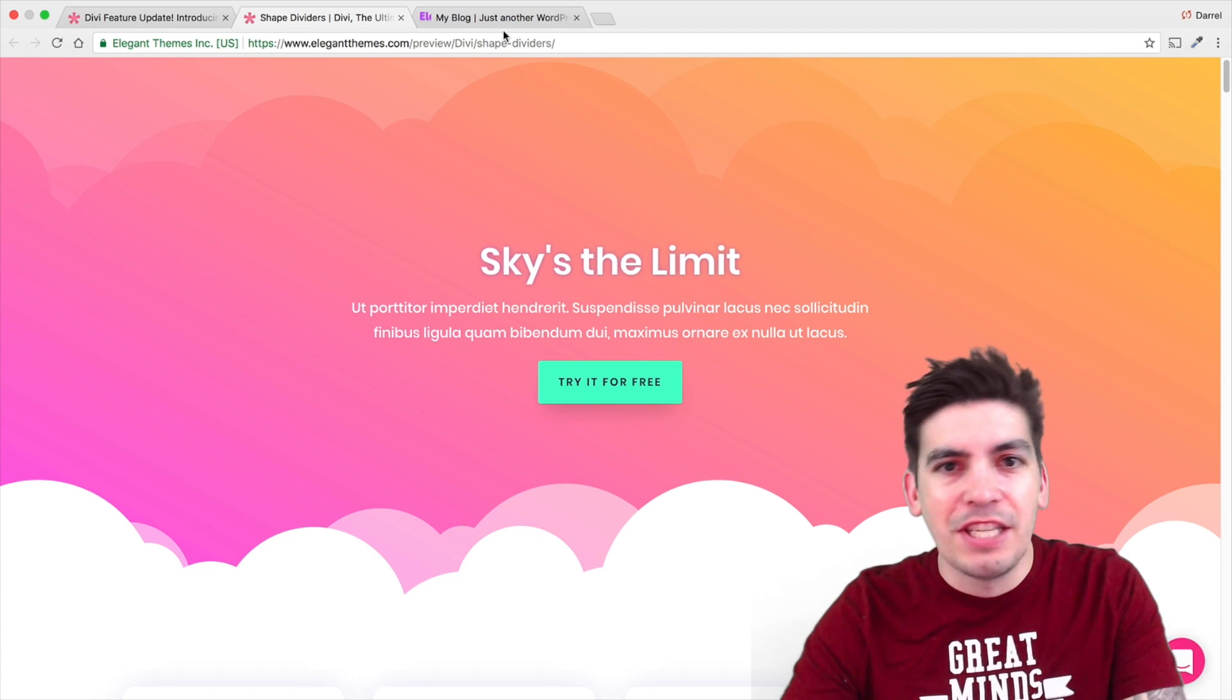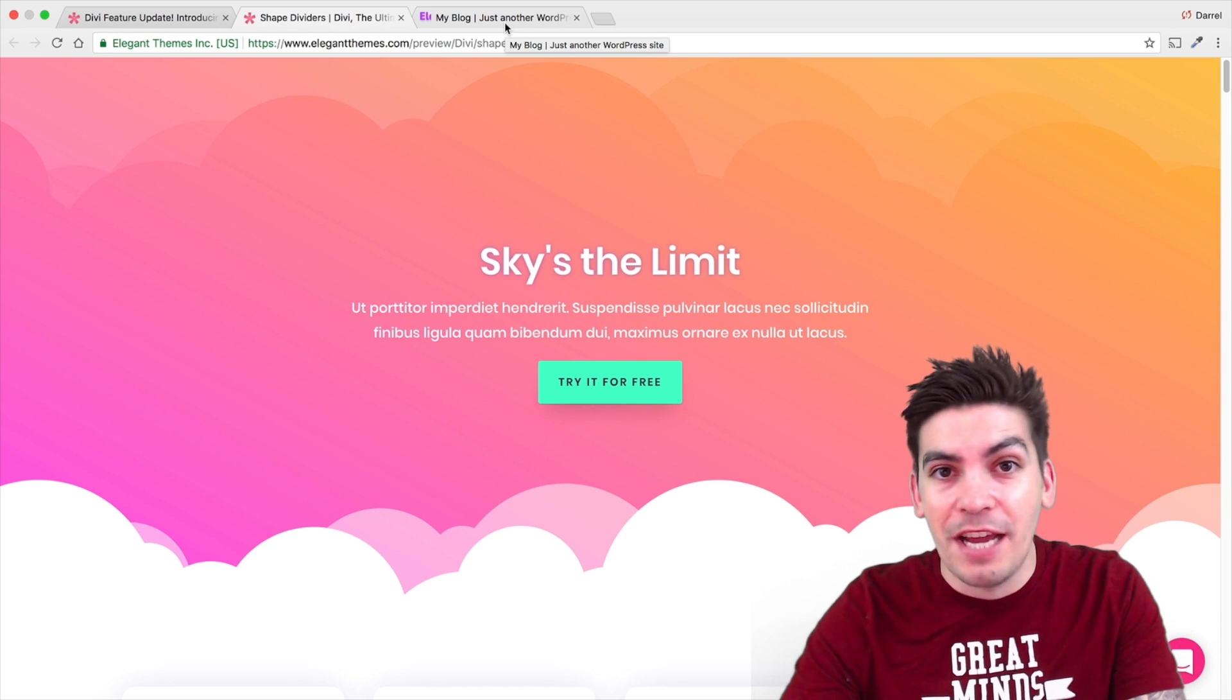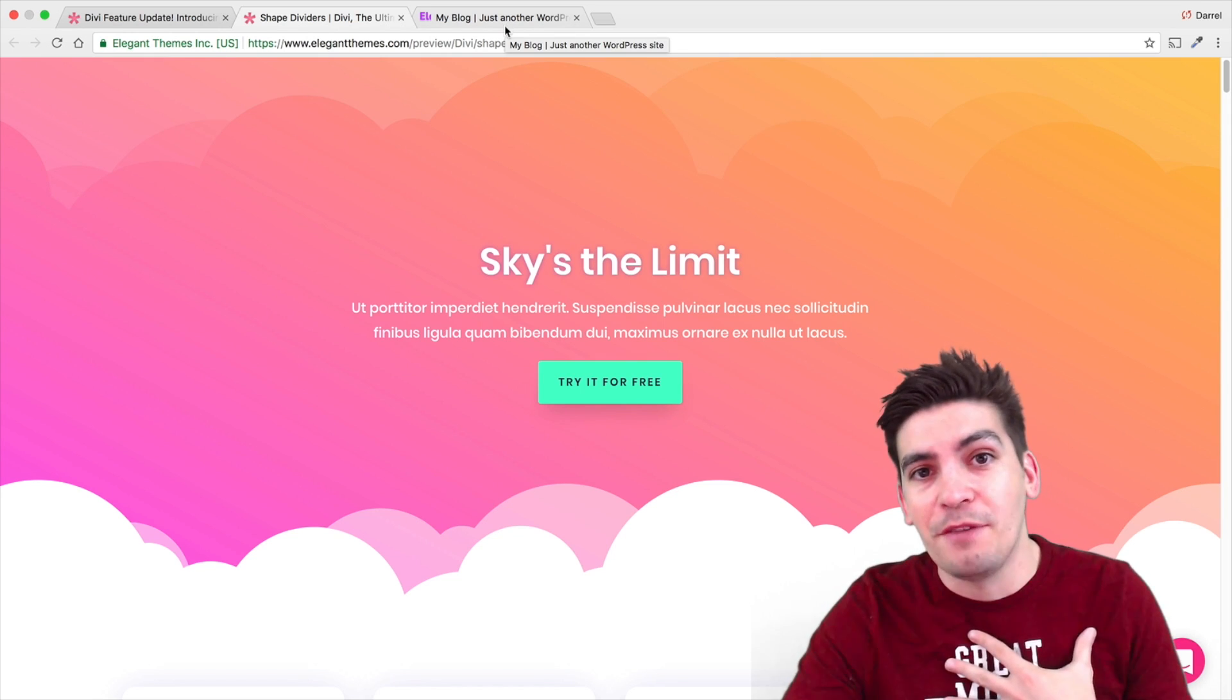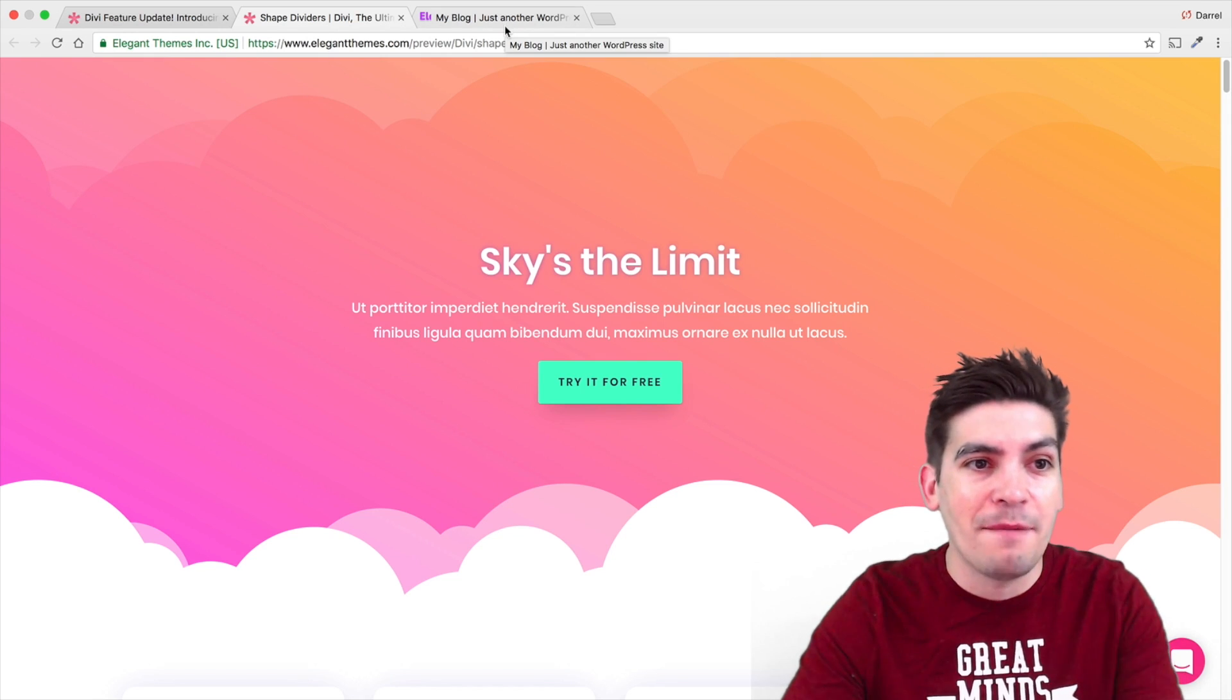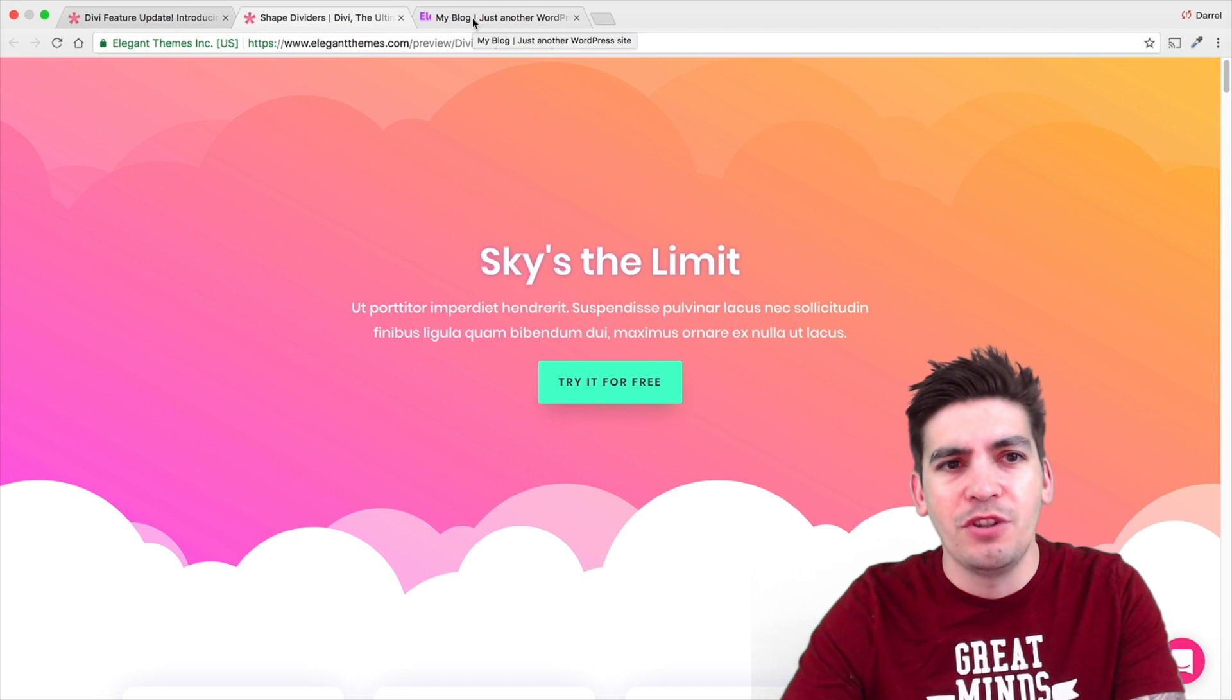The Divi theme has just released the Shape Dividers. I've personally been waiting for this update for a really long time. I'm really glad they introduced it.